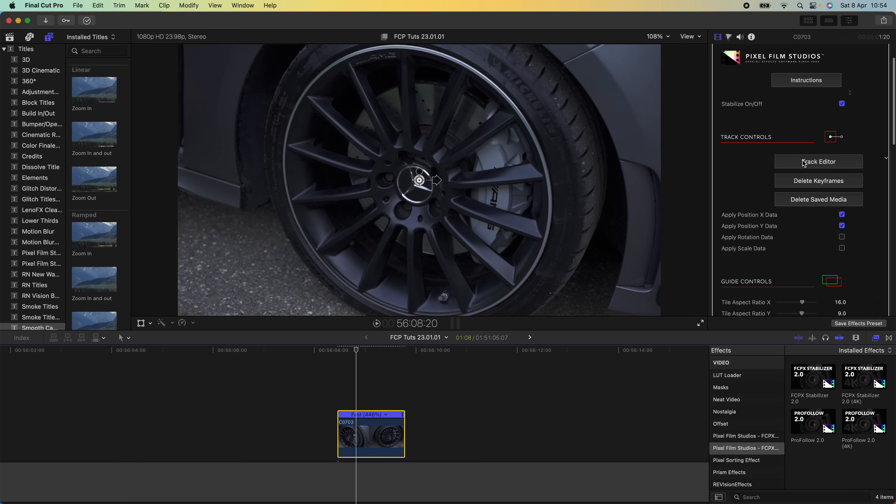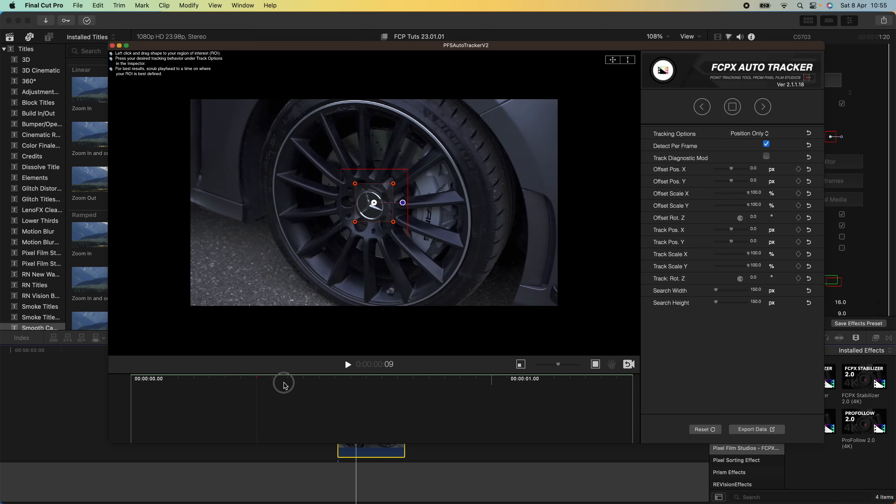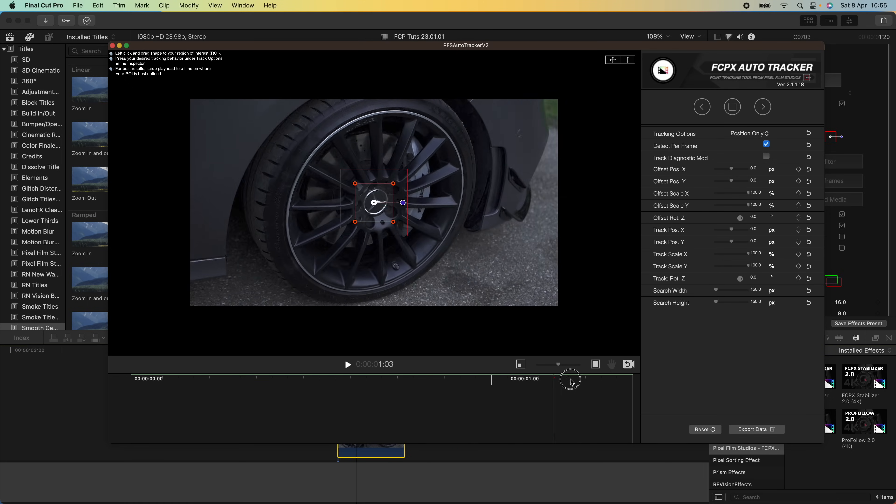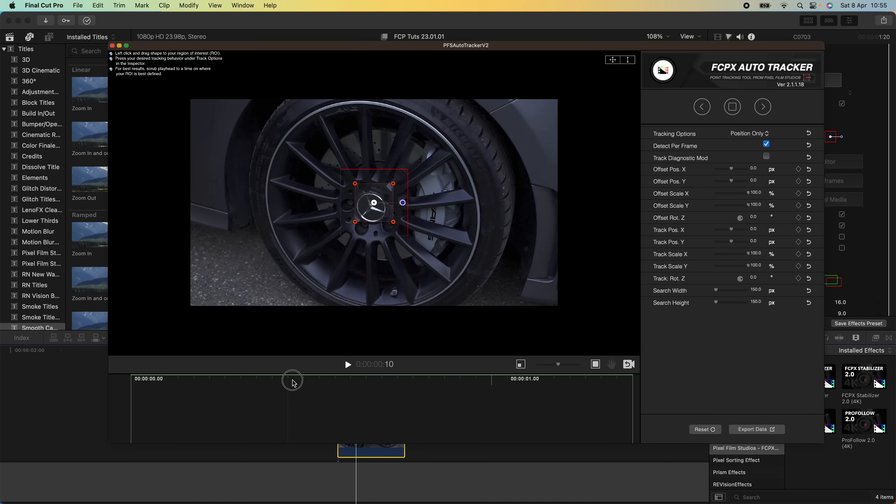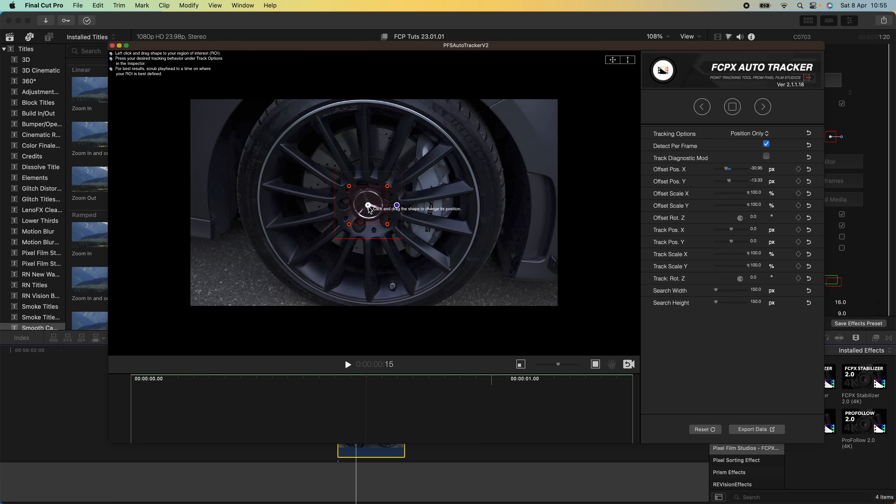Now we have this track editor and it has a little timeline down here which you can scrub through your video clip. I like to go to the middle of the video clip and then move this box, this target area, onto the object that I want to focus on.